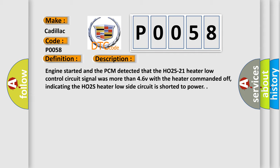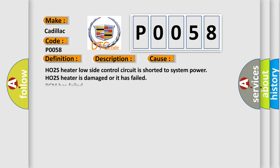This diagnostic error occurs most often in these cases: HO2S heater low side control circuit is shorted to system power, HO2S heater is damaged or has failed, or PCM has failed.